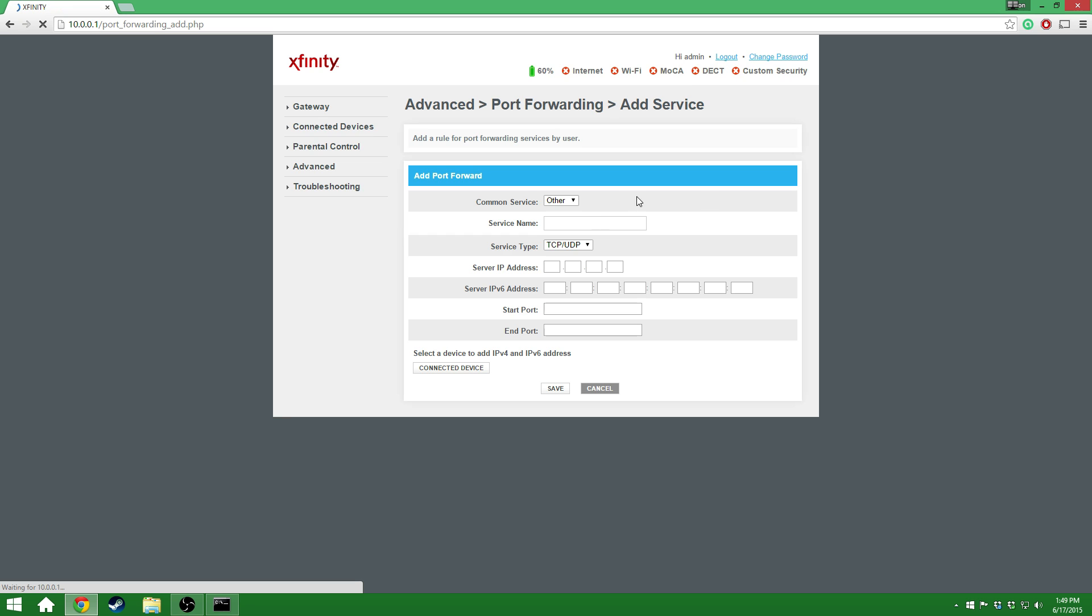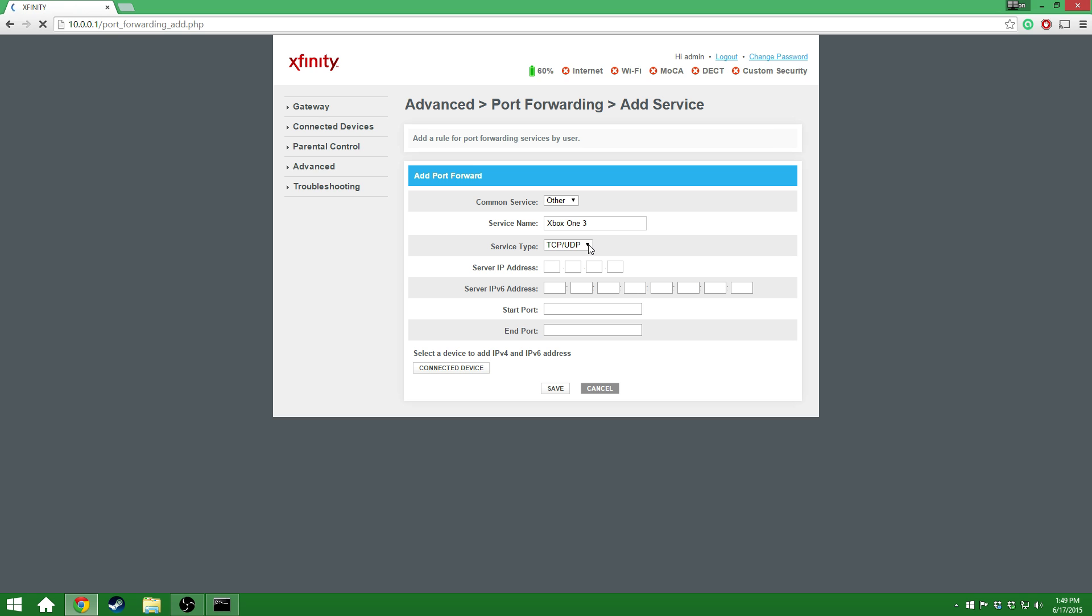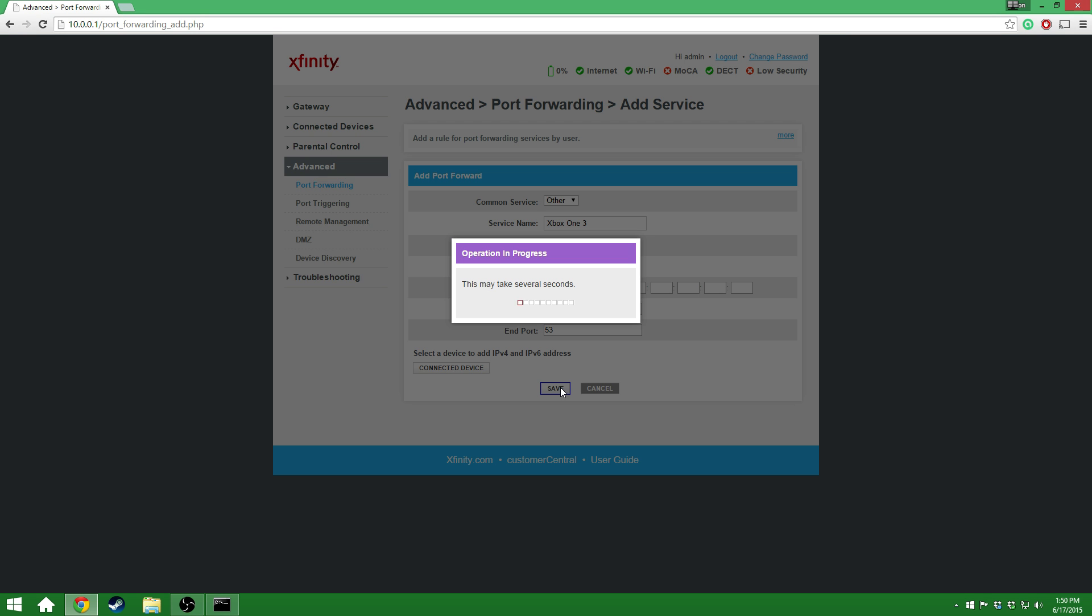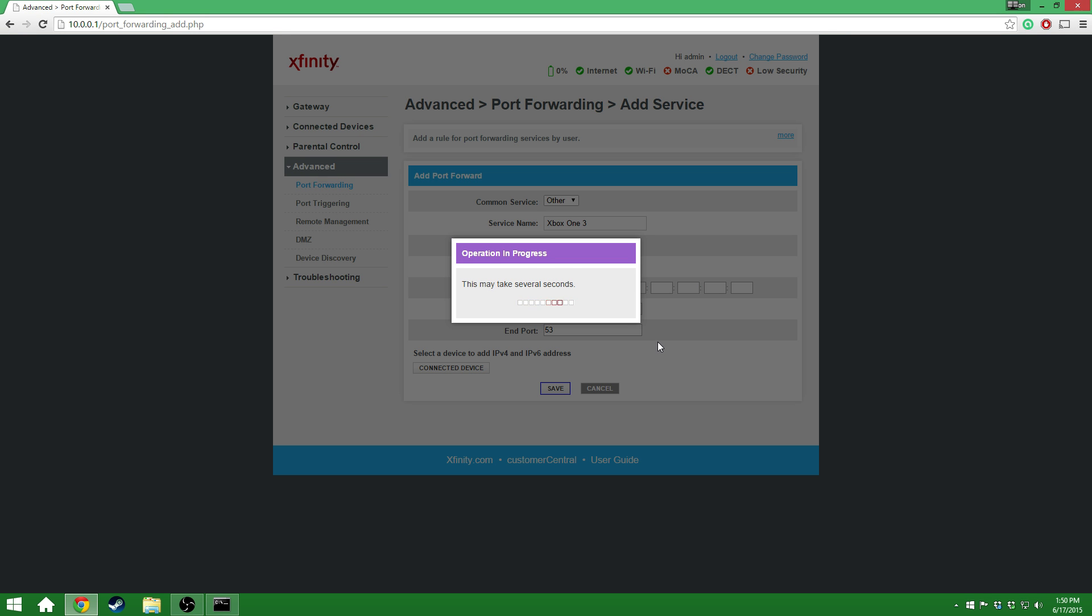I'm going to add another service. Again, I'm going to name this Xbox One 3. For this connection, it's going to also be TCP UDP. Server address, again, 10.0.0.60. And starting port for this one is going to be 53 and ends at 53. Go ahead and save that.